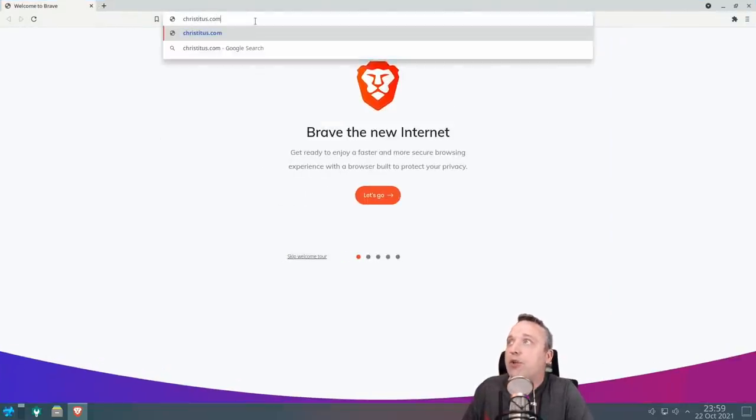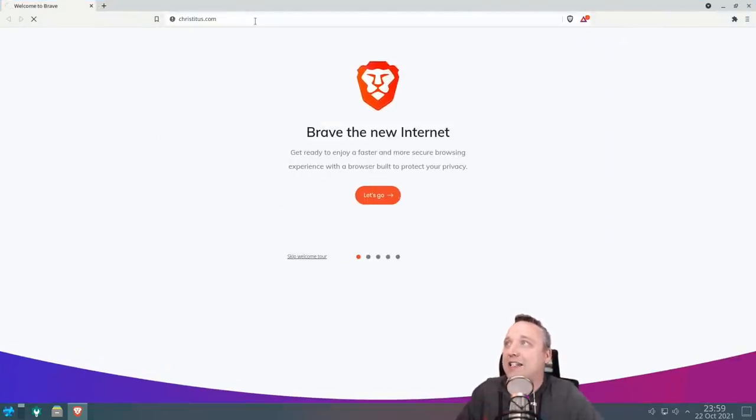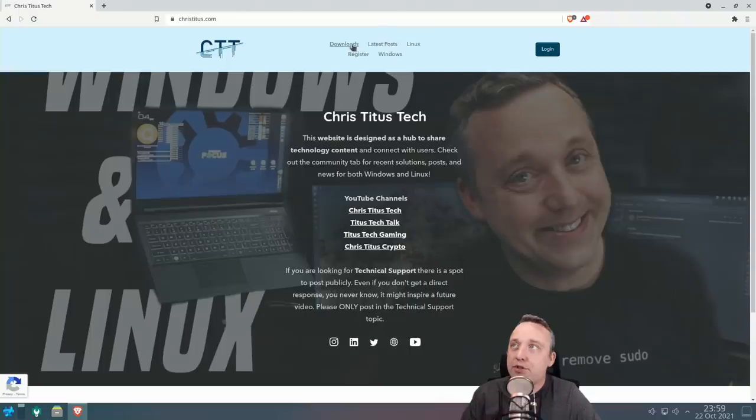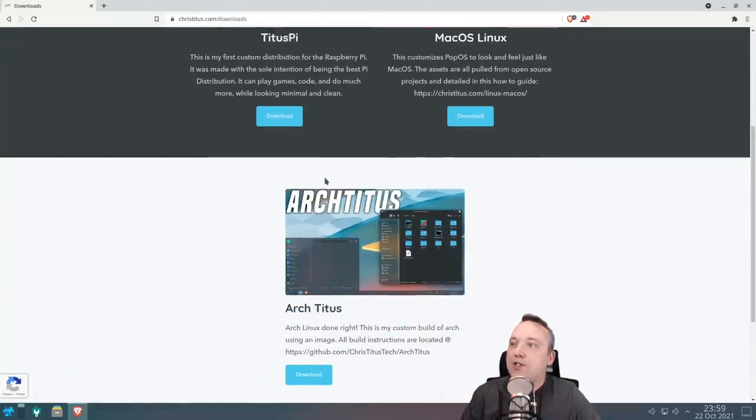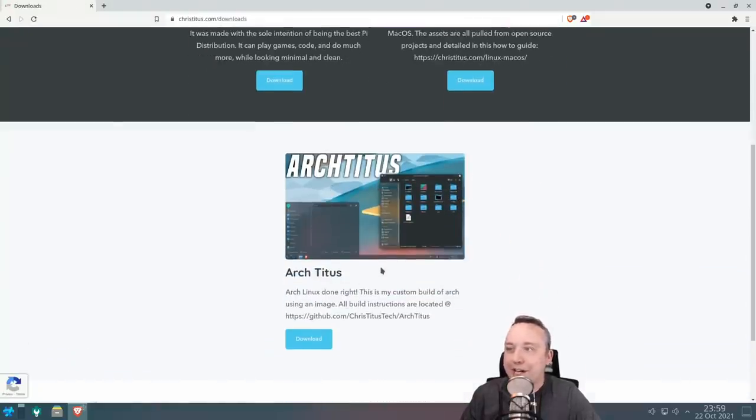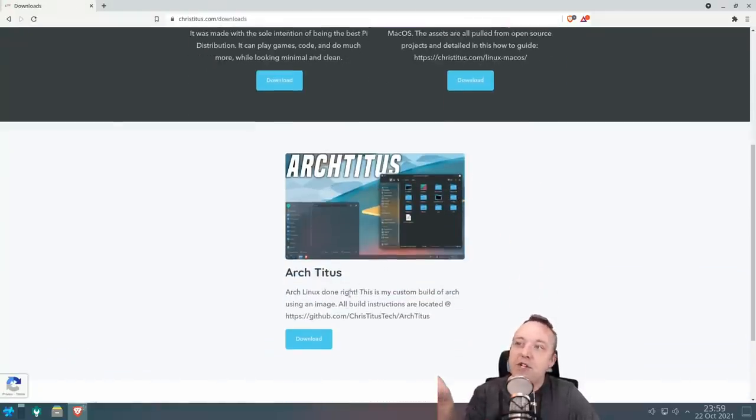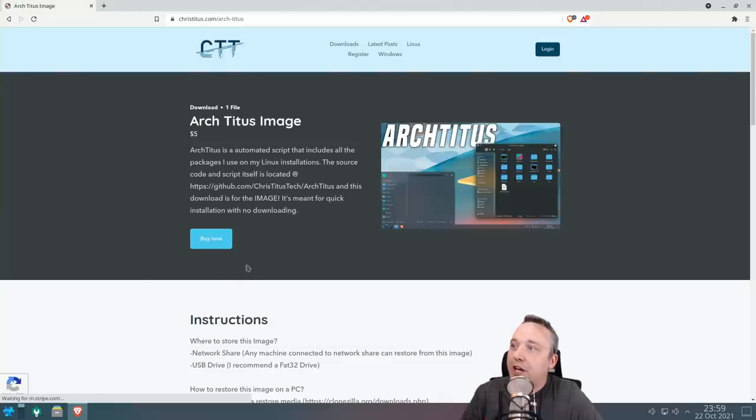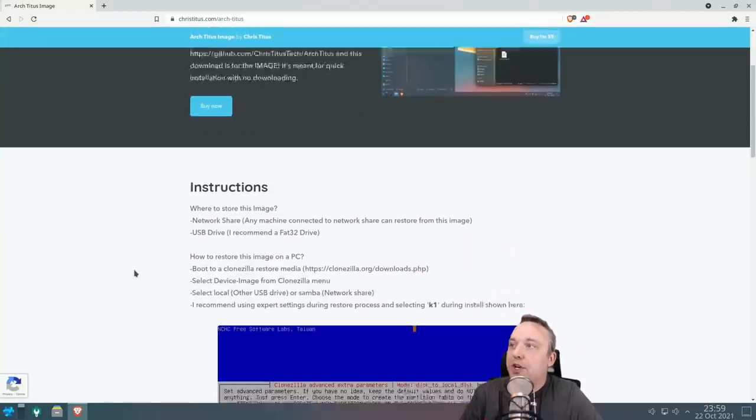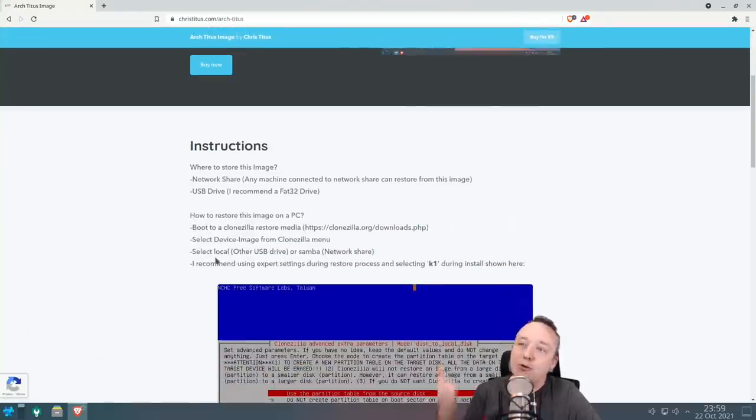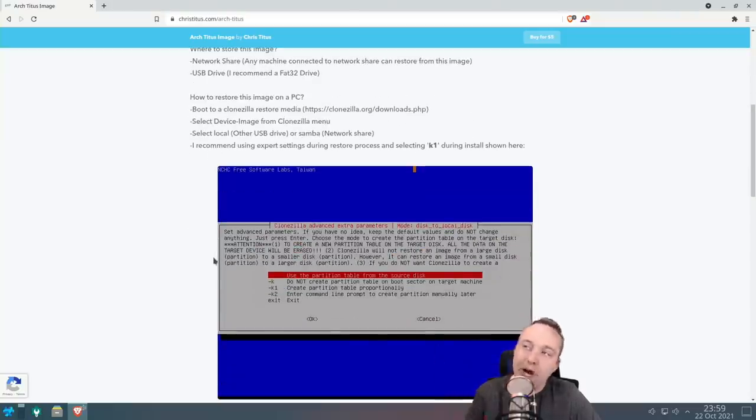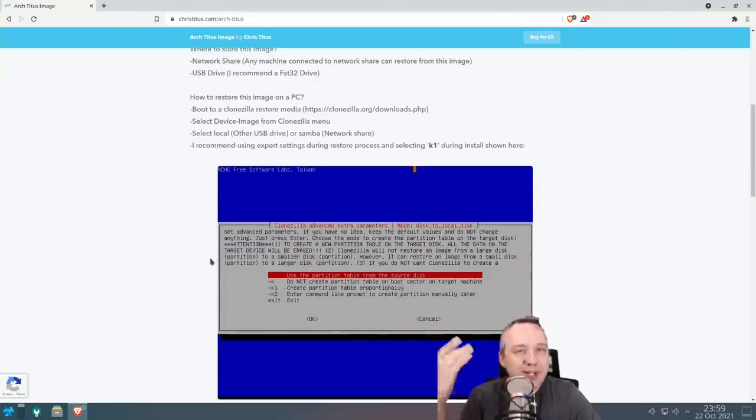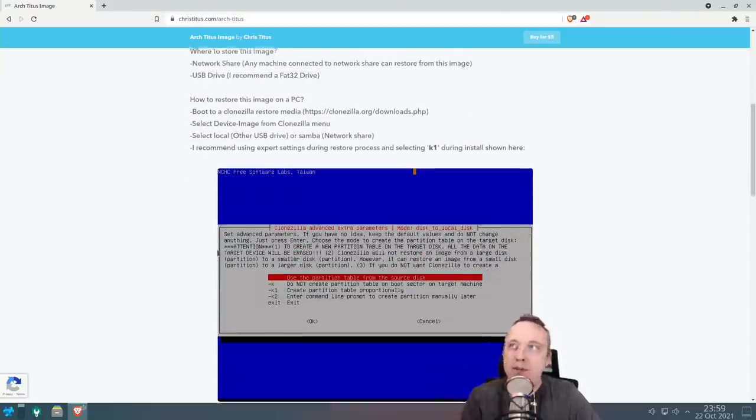From here, just click downloads, and I do have Arch Titus right here. This is an actual image. If we go to the download page, it's actually a CloneZilla image to where you can just take it and drop it on your drive. I will say I don't actually like this image as much.